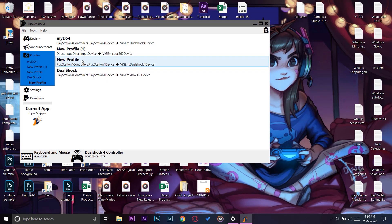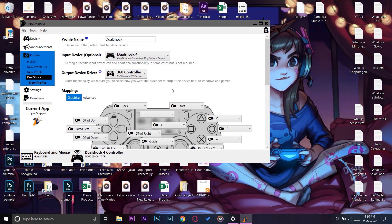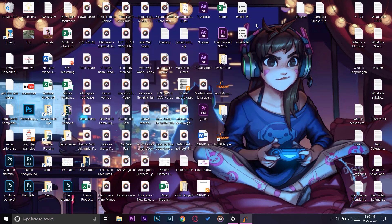Now if you want to see the profile settings, you can go to Profiles. The name was DualShock. Here you can see the input device is DualShock 4 controller that we connected, and the output device is 360 Controller, meaning that our Microsoft Windows PC will assume that the device connected is a Microsoft 360 Controller. Now I'm just going to run the game to show you that it is working properly.